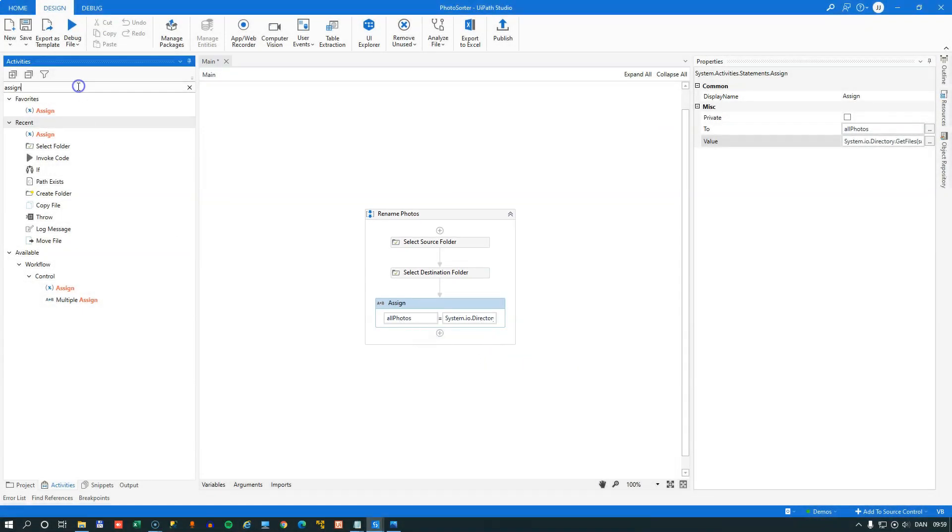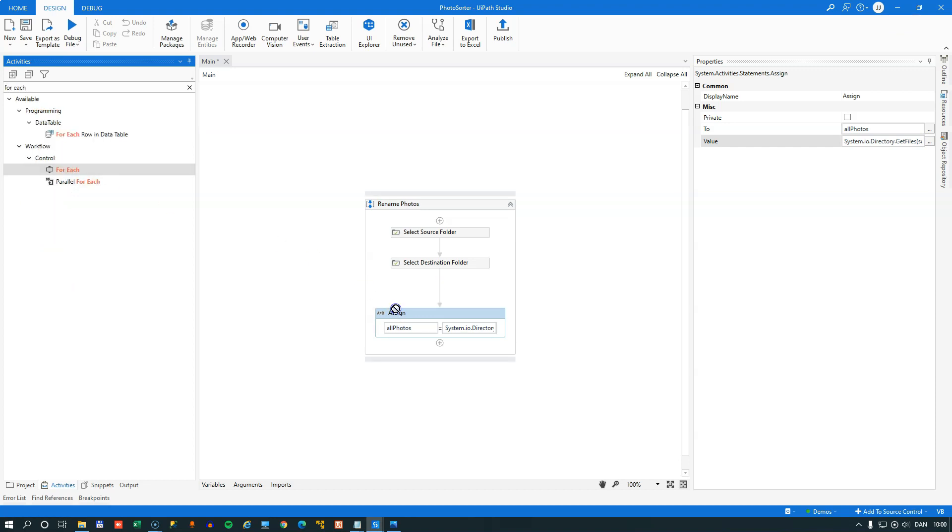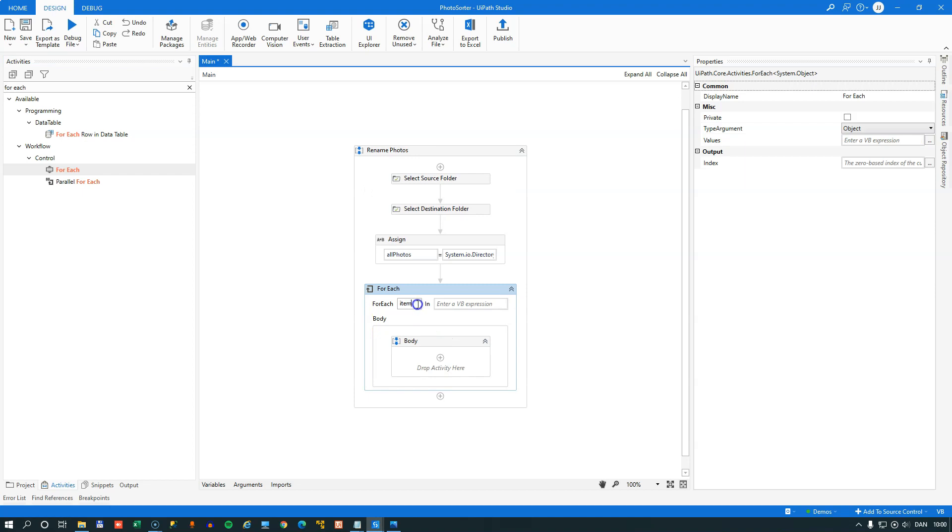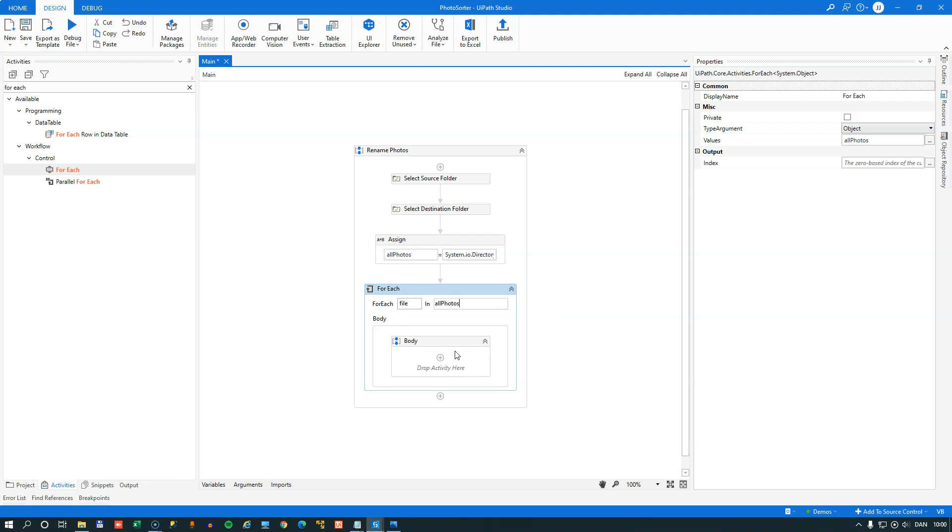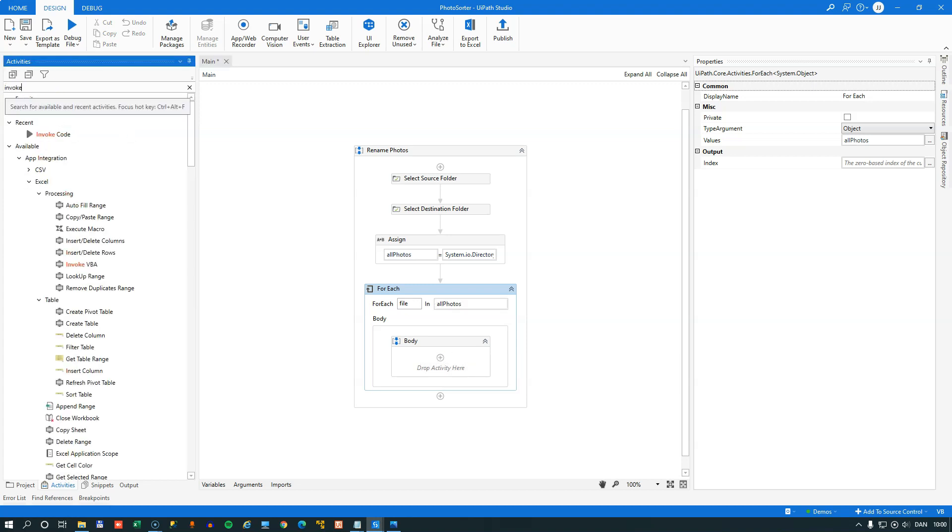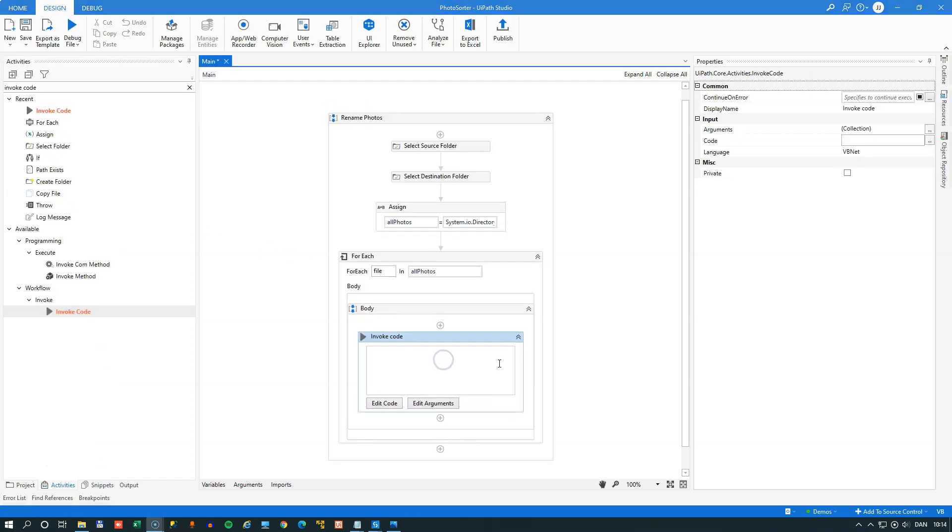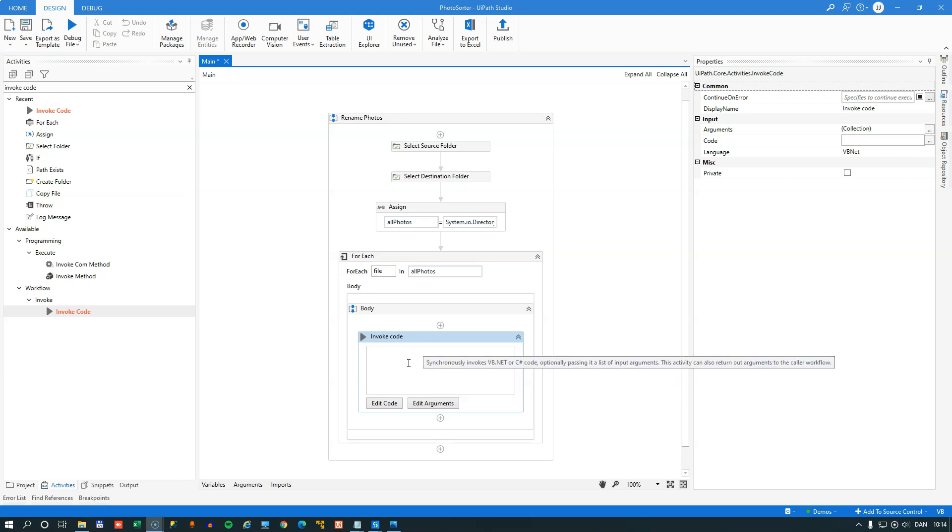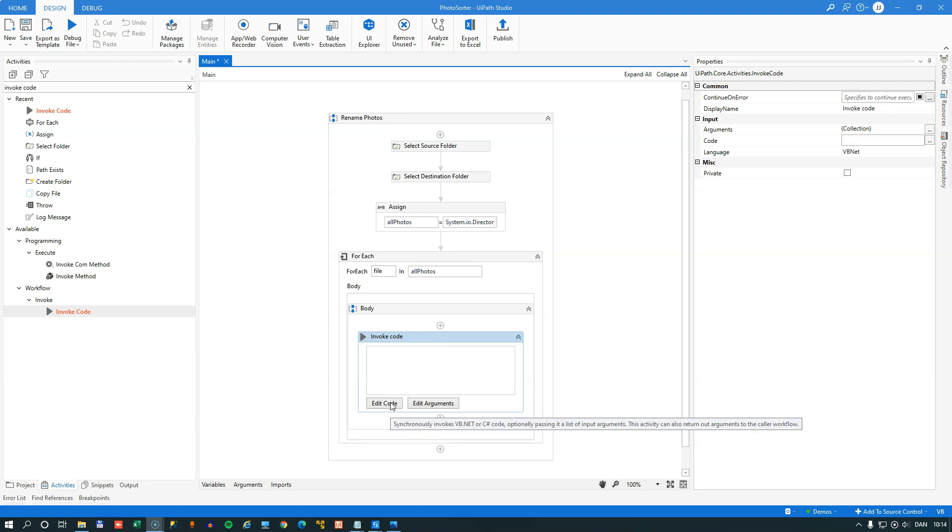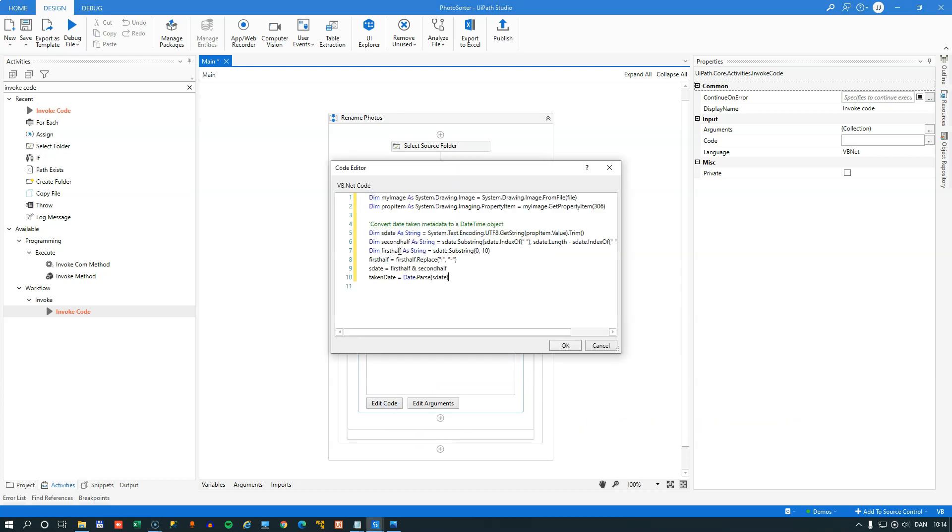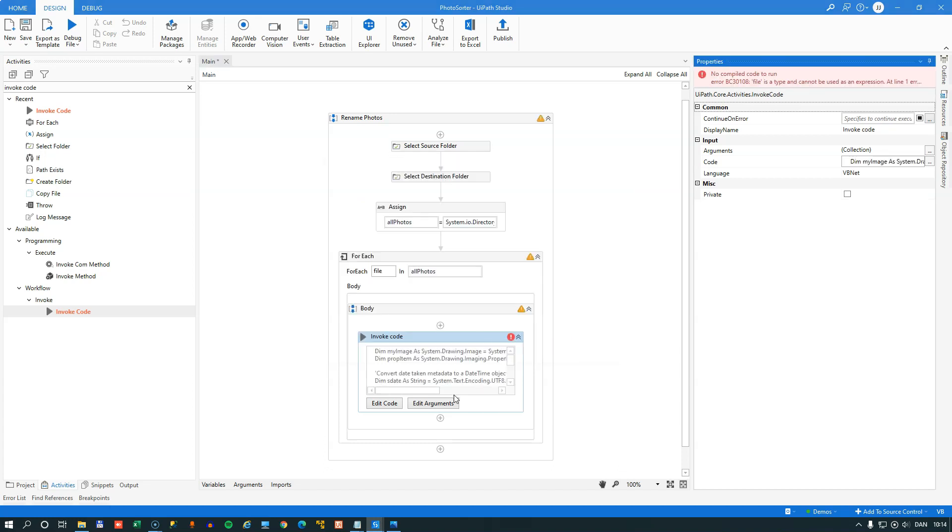So I'll click OK. And the next thing we want to do is we want to iterate through all of these file names. And we'll do that by using a For Each activity. So for each file, in the All Photos array of file names, we want to do something. And what we want to do is we're going to extract this metadata from each of the files. And to do that, we're going to use an Invoke Code Activity. Because I found some code online. I'm not going to explain it in great detail, but we'll run through it very quickly. But we want to use the Invoke Code Activity.